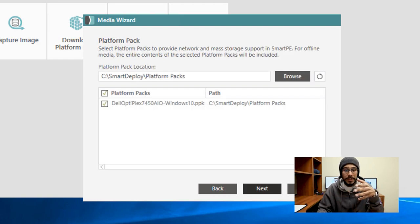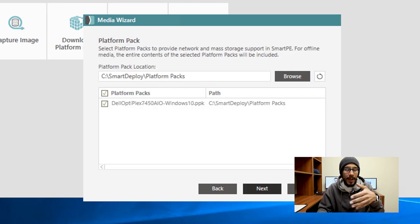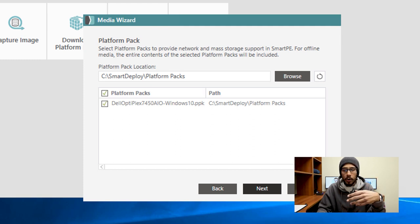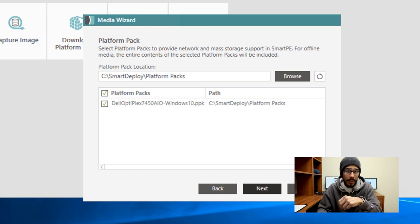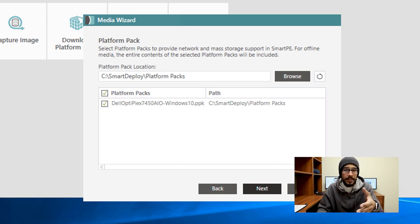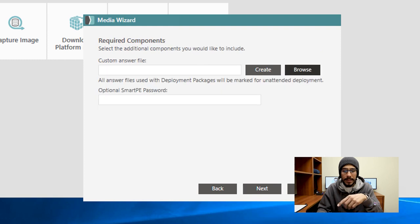From here we're going to select our platform packs. If you have more than one, by default they're all going to be selected, or just pick the ones that you want to deploy out. For this example, I have the 7450 all-in-one packs that we did together. So I'm going to click on next.